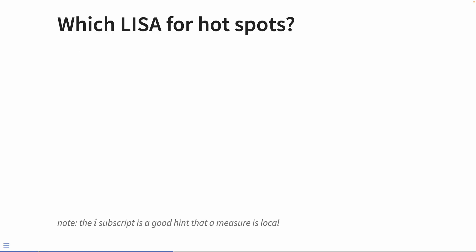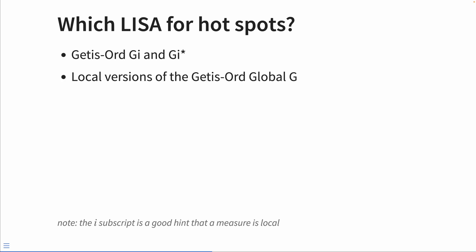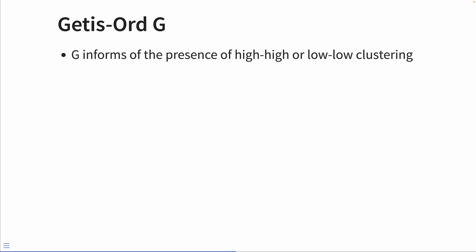So which LISA do we use for Hotspot Analysis? For Hotspot Analysis, we use the Getis-Ord GI and GI star statistic. There's a subtle difference between the two and we'll go over that later. The GI and GI star are local versions of the Getis-Ord global G statistic. The Getis-Ord G informs us of the presence of high-high or low-low clustering.